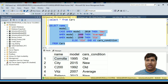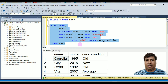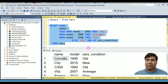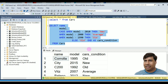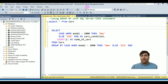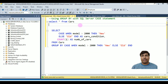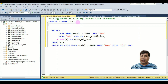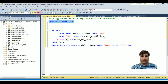...WHEN model > 2000 THEN 'Average', ELSE 'Old' END AS Car_Condition. If you run this query, you will receive the car condition details showing New, Average, or Old. Next example: using GROUP BY with the SQL Server CASE statement.